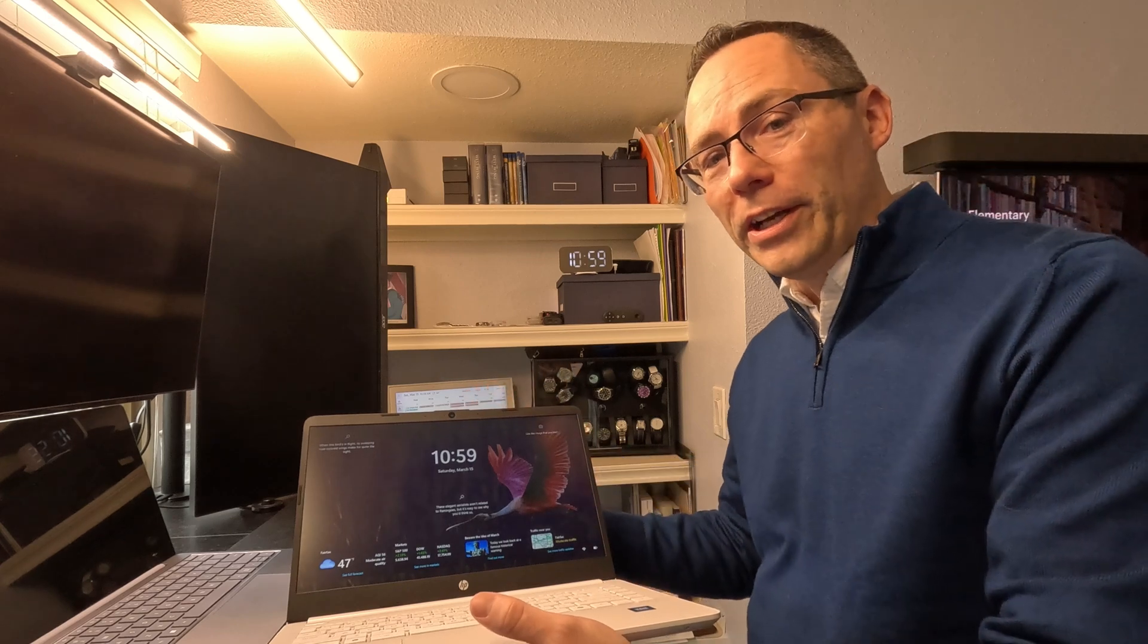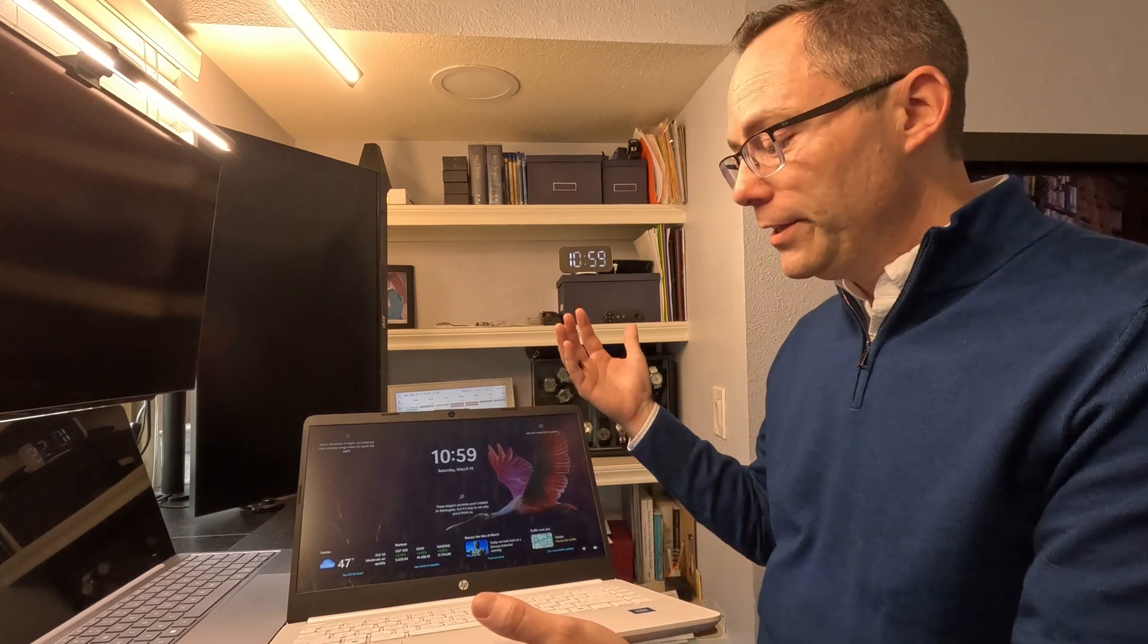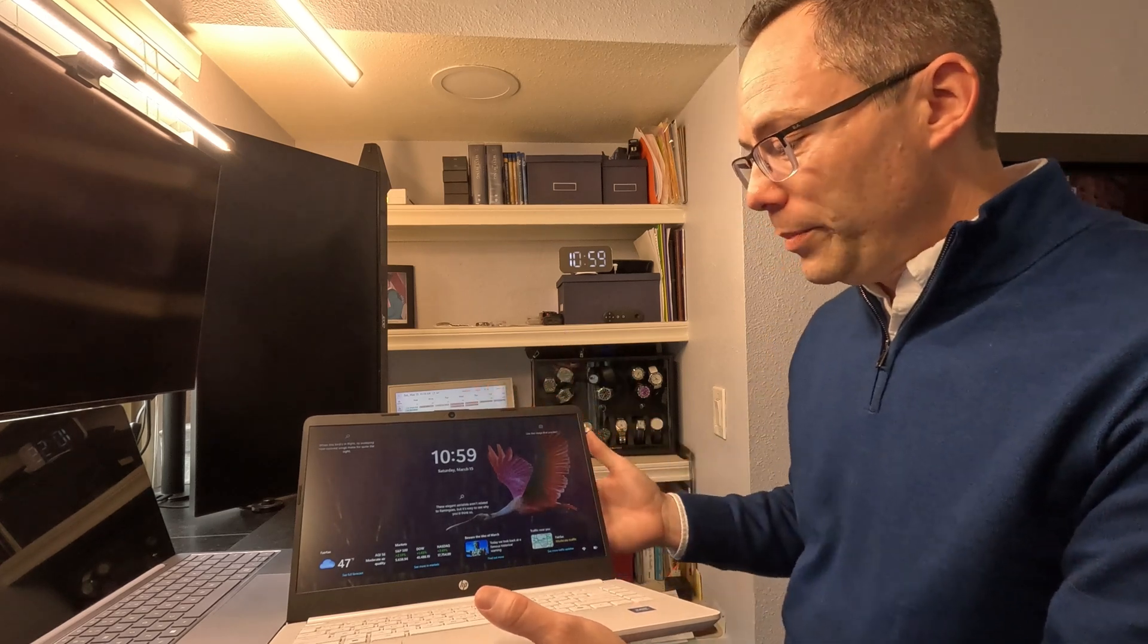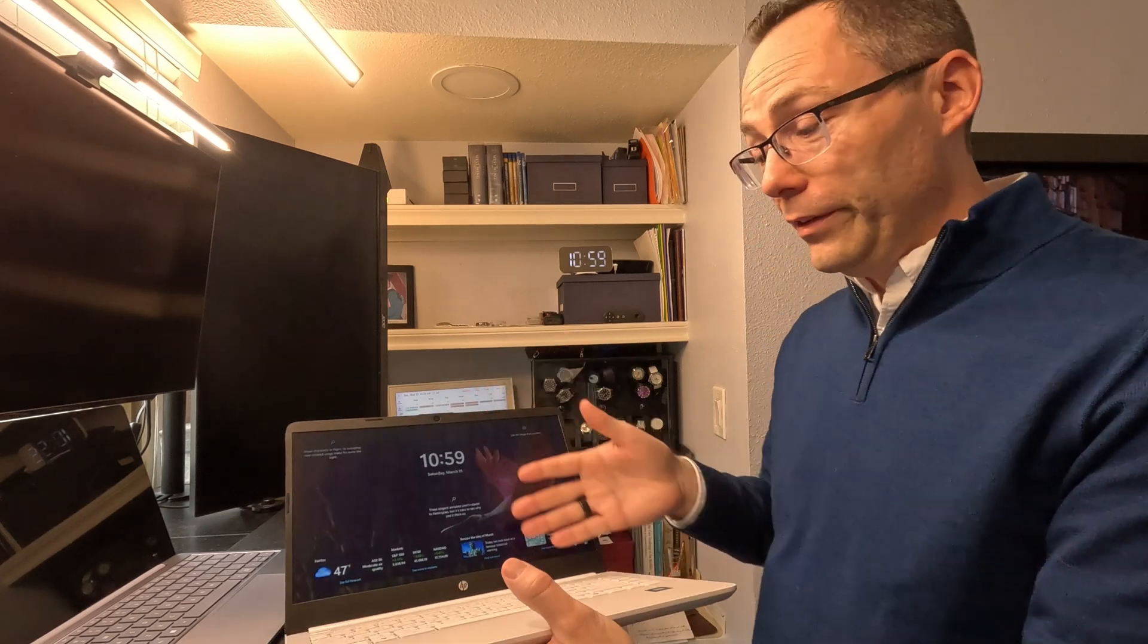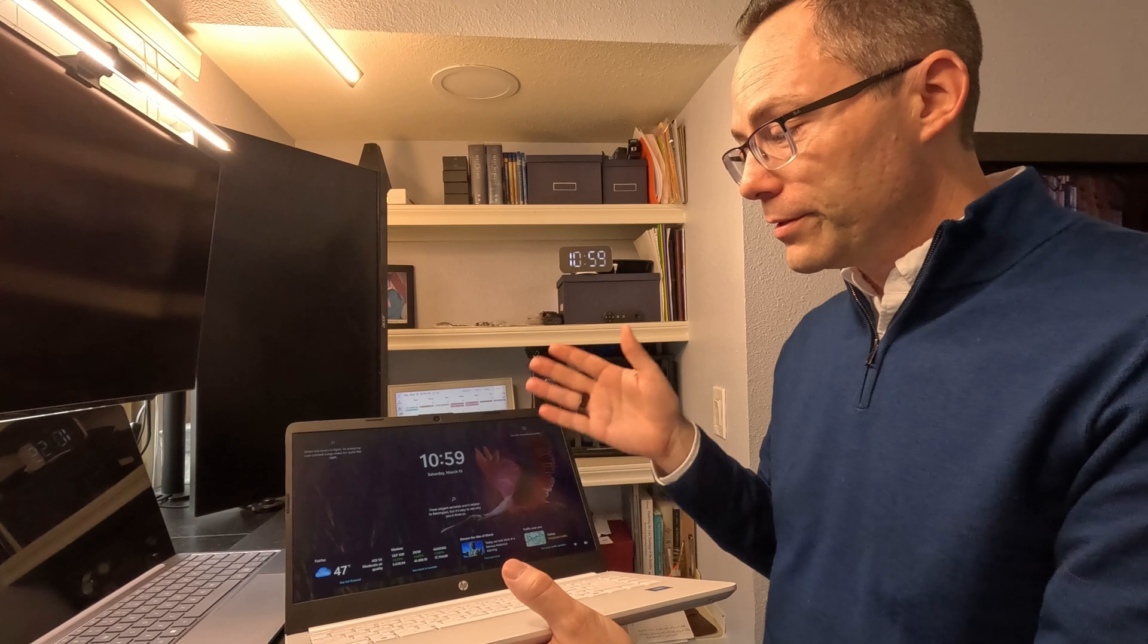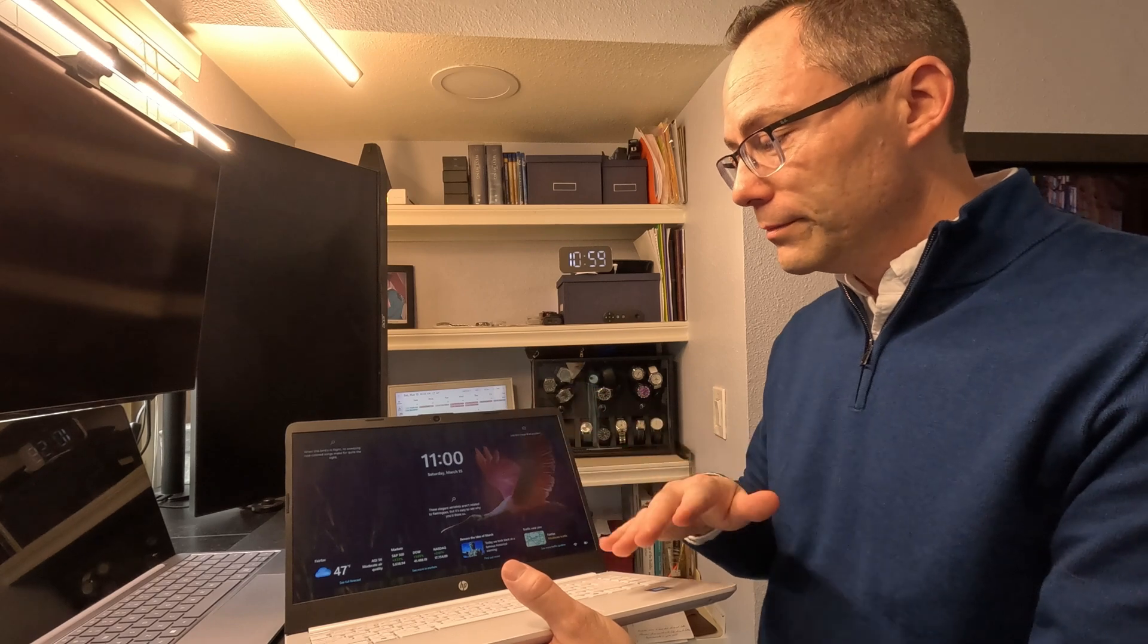When you're starting this thing up, it takes about 30 to 45 seconds for it to even get to this, you know, unlock screen.